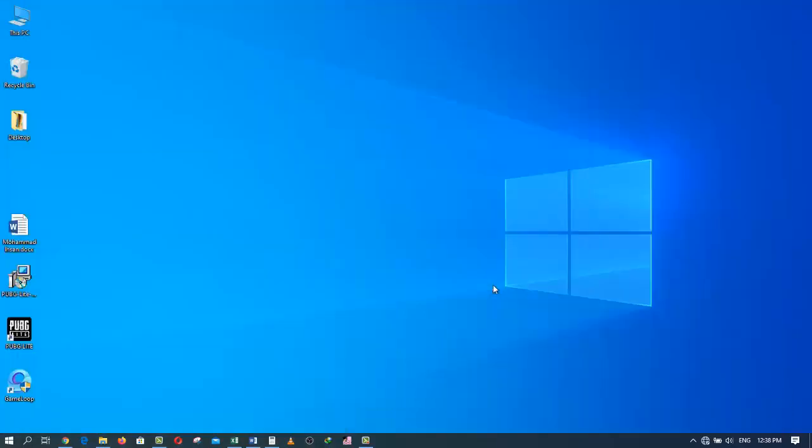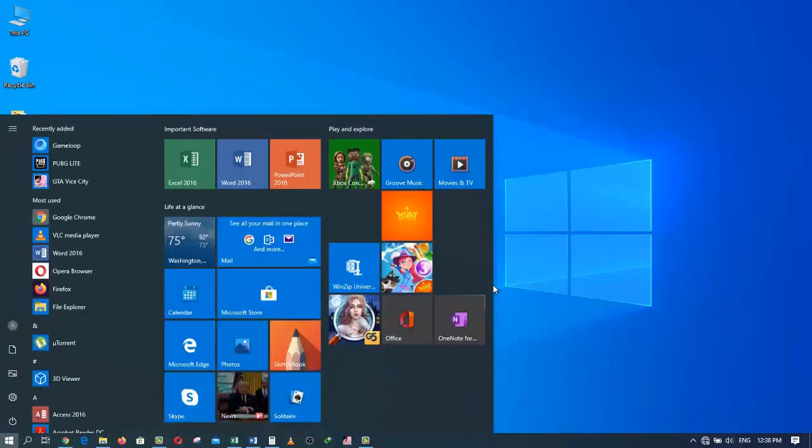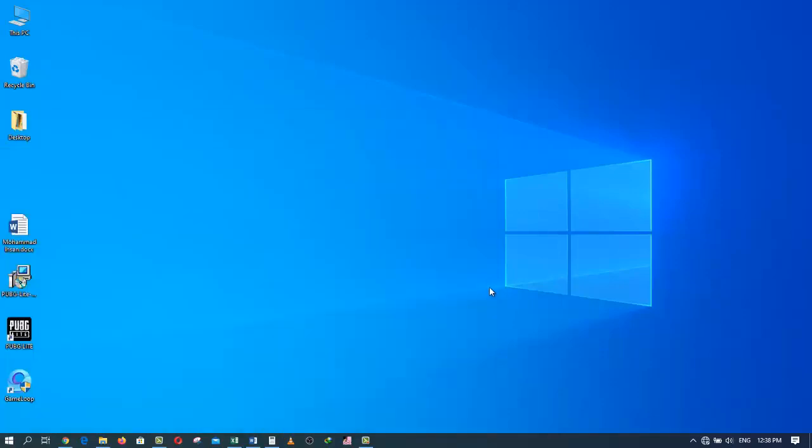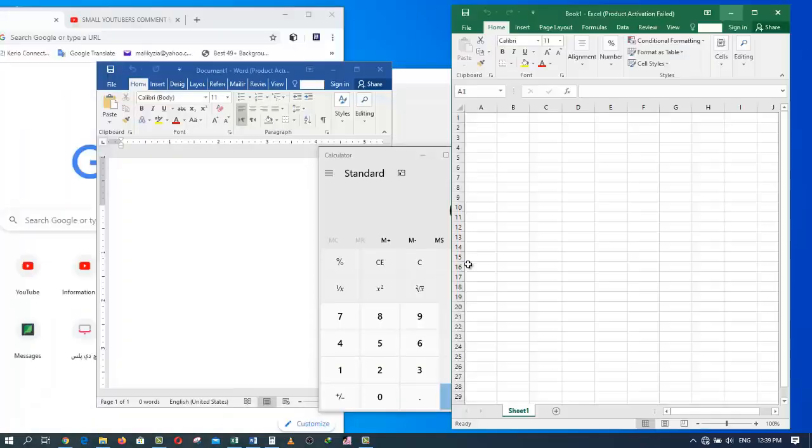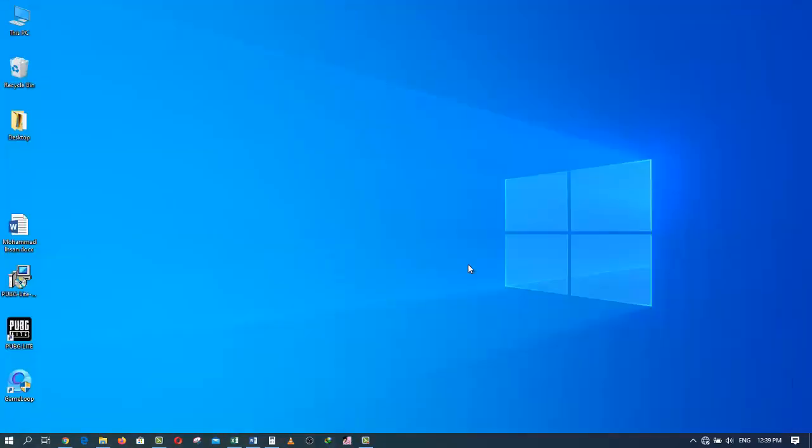Pressing Windows D will bring all the windows back to where they were before. So you can either use the lower right corner of your screen or the Windows D shortcut to minimize everything or bring it right back to where they were before you minimized them.